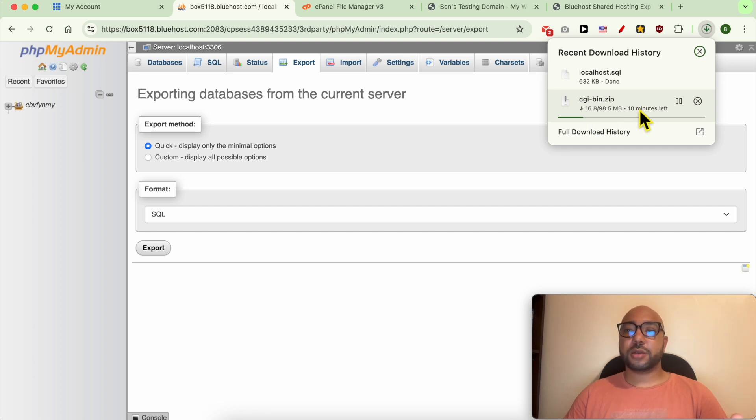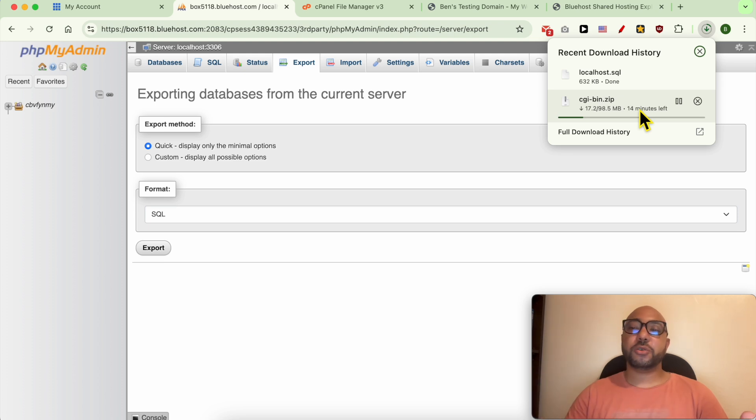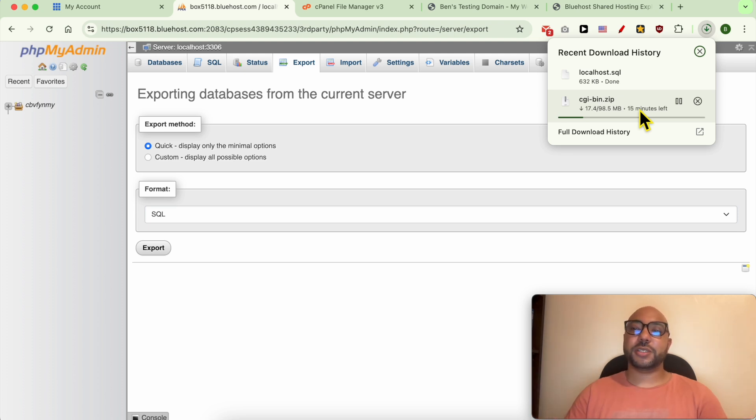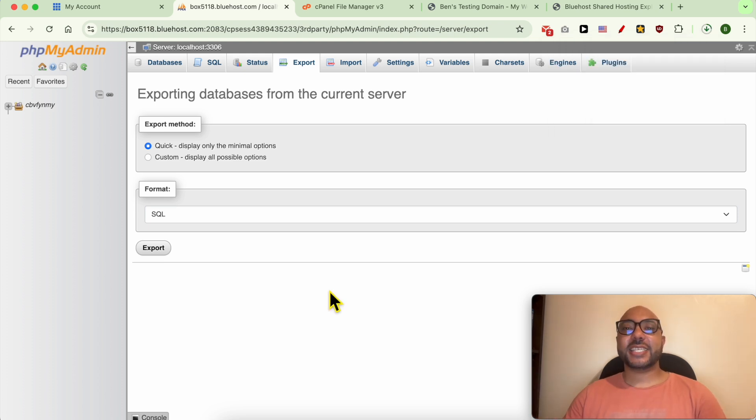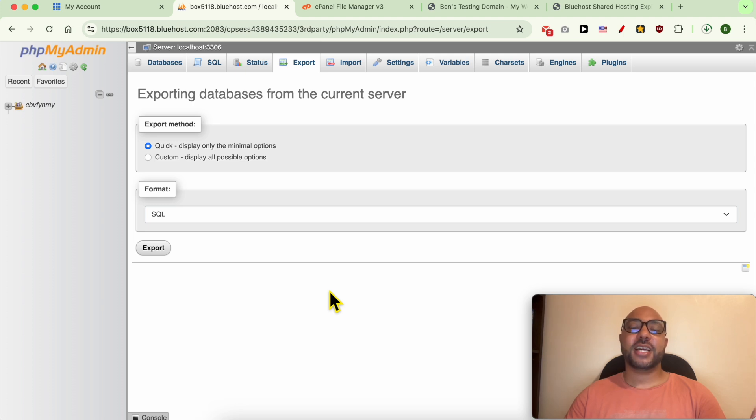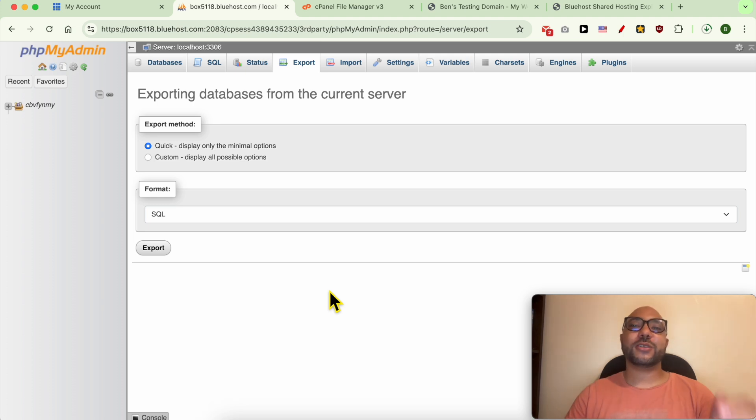Once this file download completes, just double click it in your computer in order to decompress it, or you can use software like WinRAR to unzip it. And this is how to backup your WordPress website from Bluehost for free. Don't forget to give this video a like and also leave your comment below. Thank you.